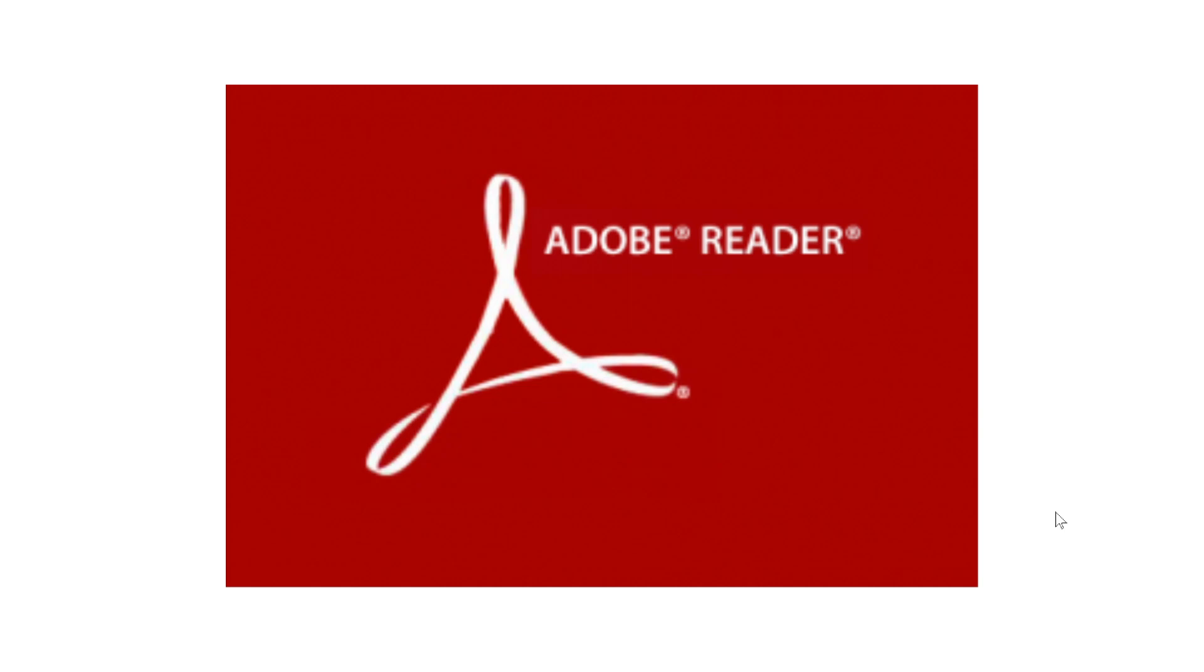I know some people use the default Microsoft Edge Reader and so on. Those are not affected. It's really if you're using Adobe Reader itself that it is a problem.